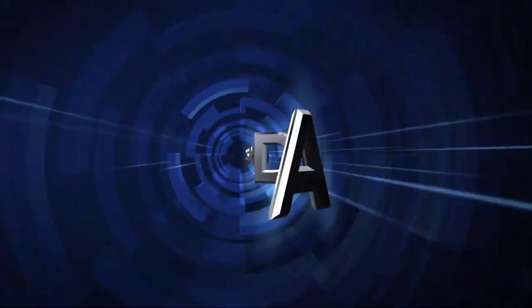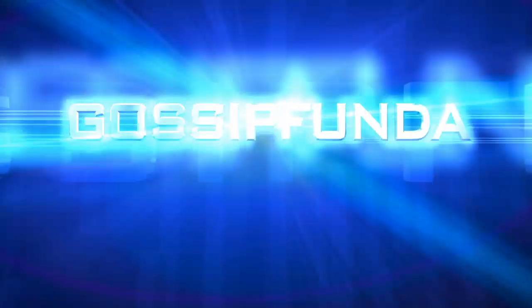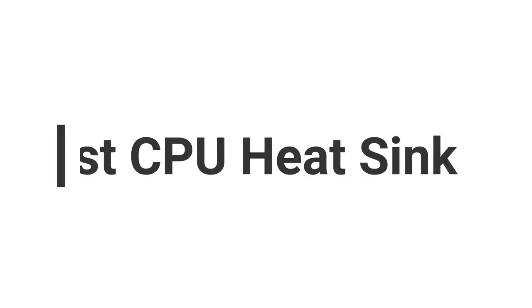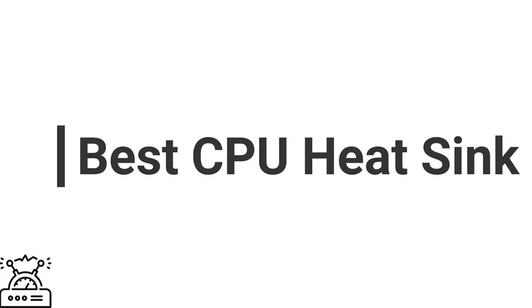Hello everyone, this is Shanubat here from Gossipanda. Today I am going to make a video on the topic best CPU heatsink.